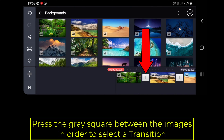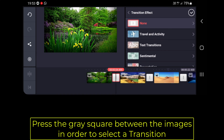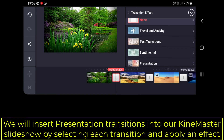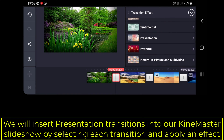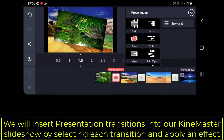Press the gray square between the images in order to select a transition. We will insert presentation transitions into our KineMaster slideshow by selecting each transition.